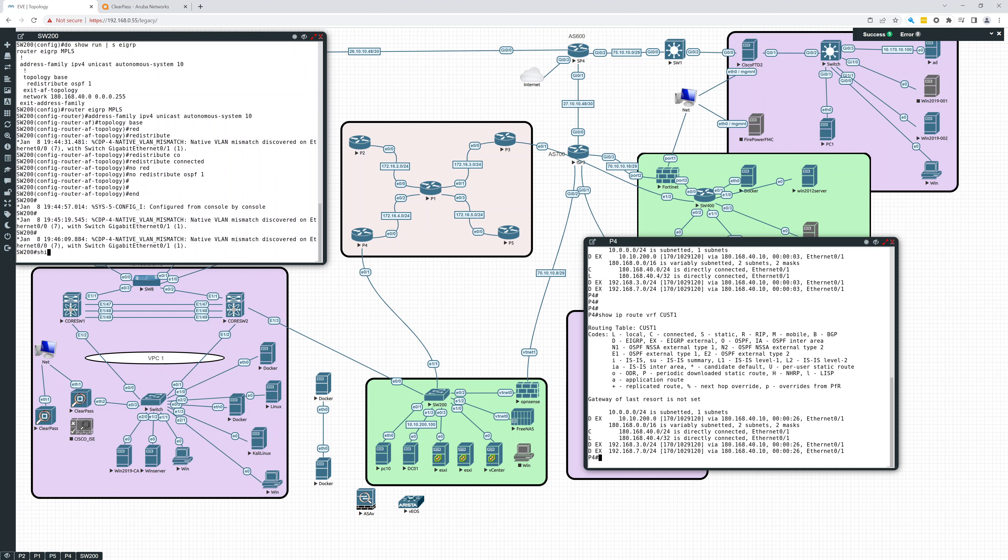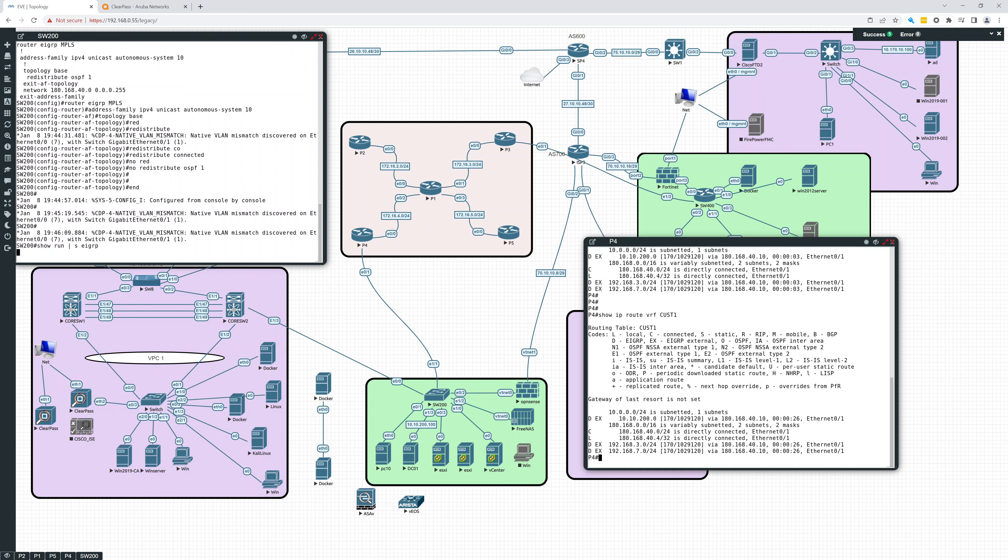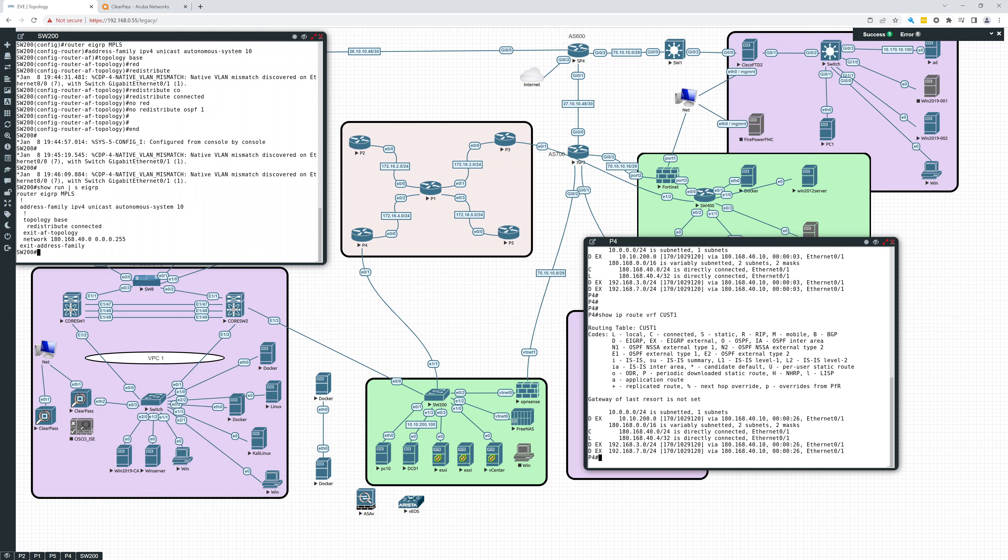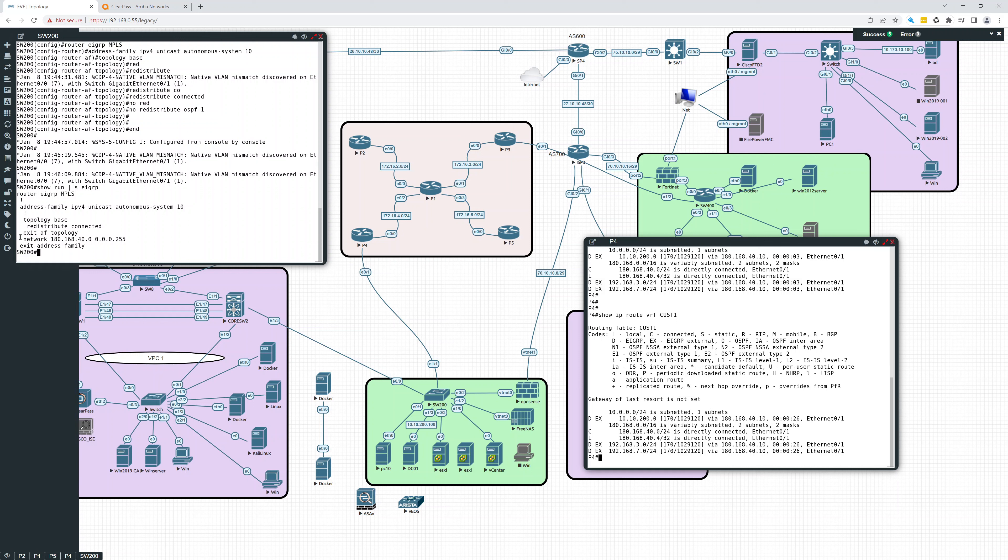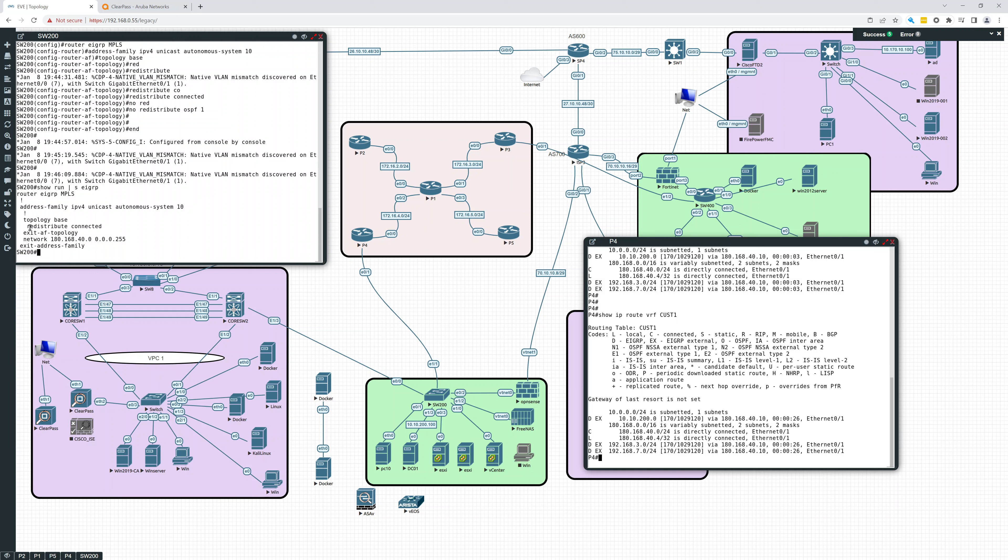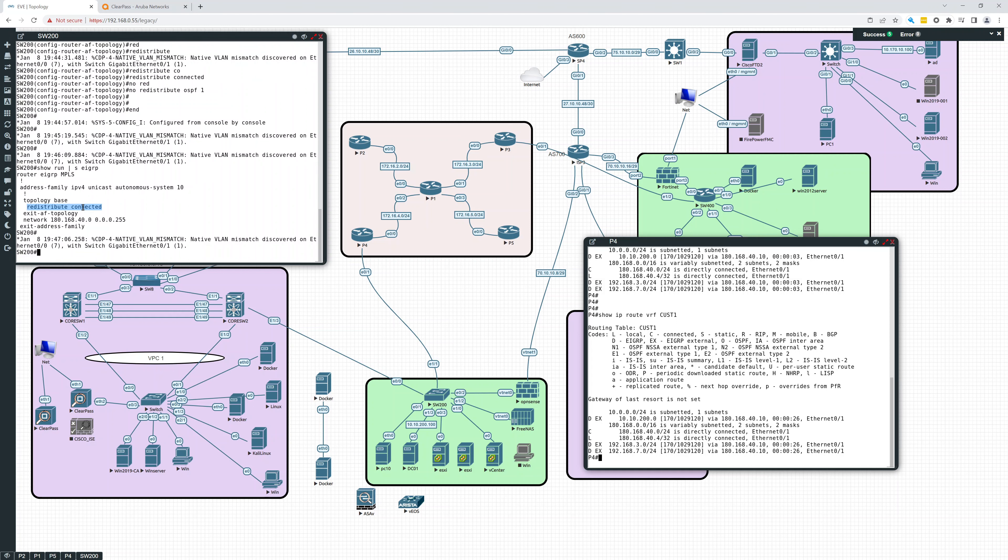Show IP route. Well actually, let's see. Show run section EIGRP. That's what we'll look at. So we're redistributing connected. So that's going to allow us, we're just going to do the connected ones. So show IP route VRF customer one.